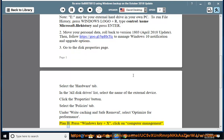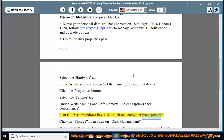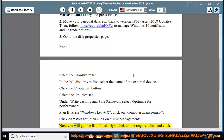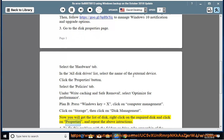Plan B: press Windows key and X, click on Computer Management. Click on Storage, then click on Disk Management. Now you will get the list of disks. Right-click on the required disk, click on Properties, and repeat the above instructions.